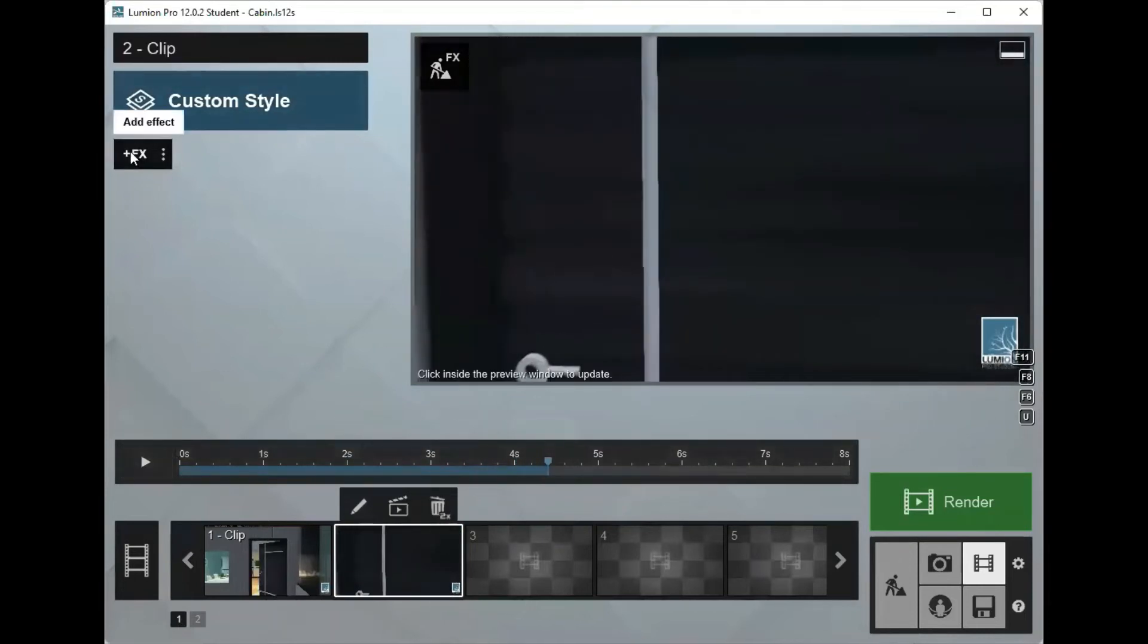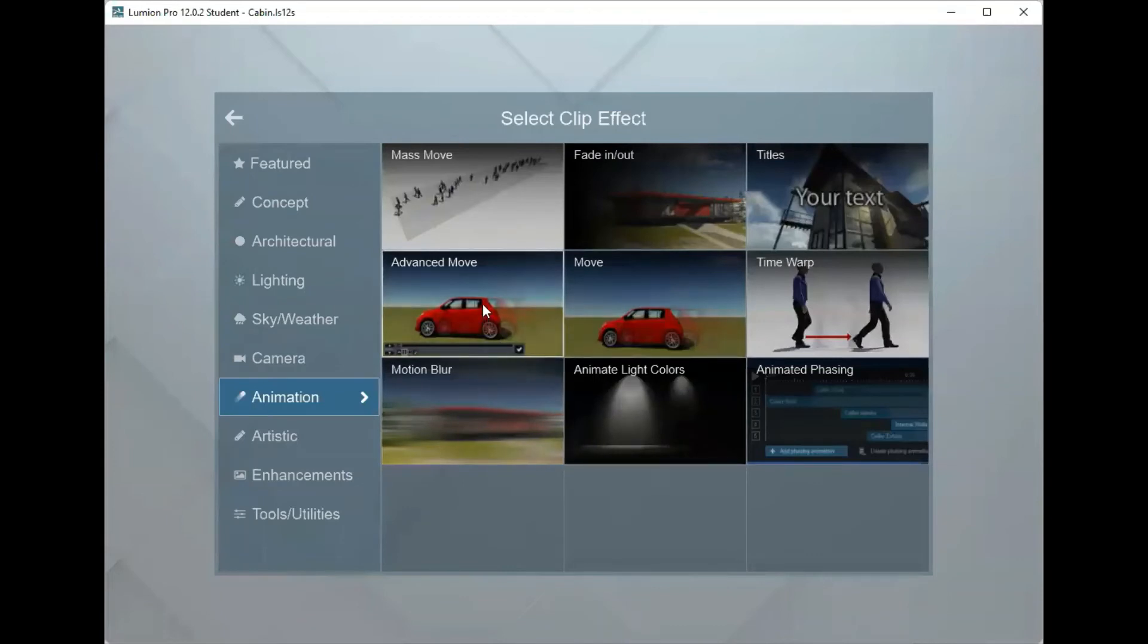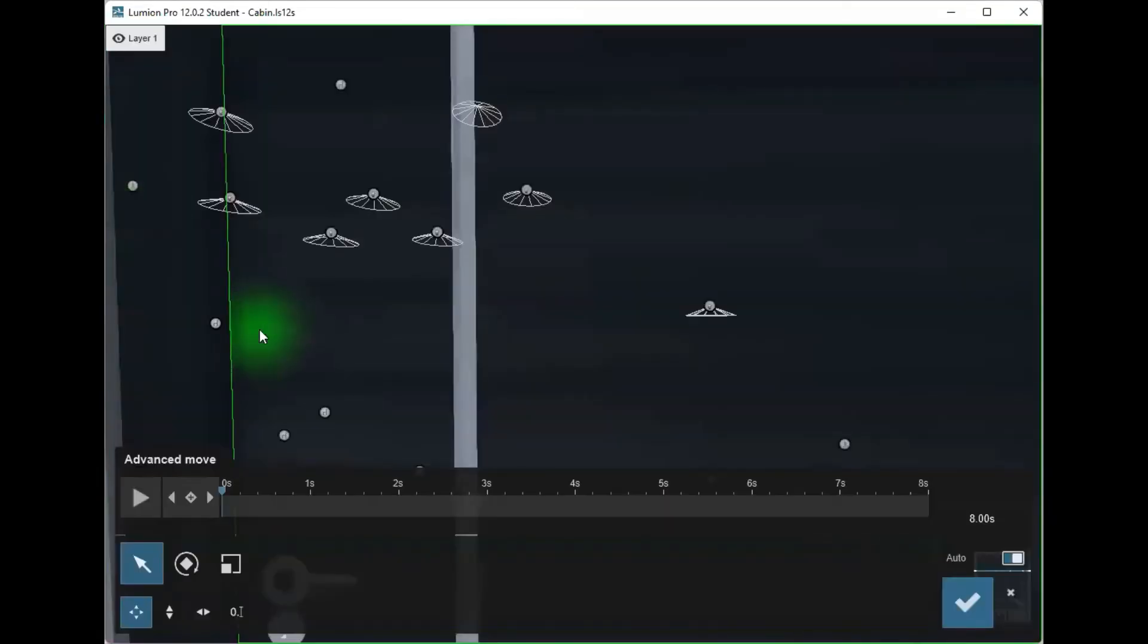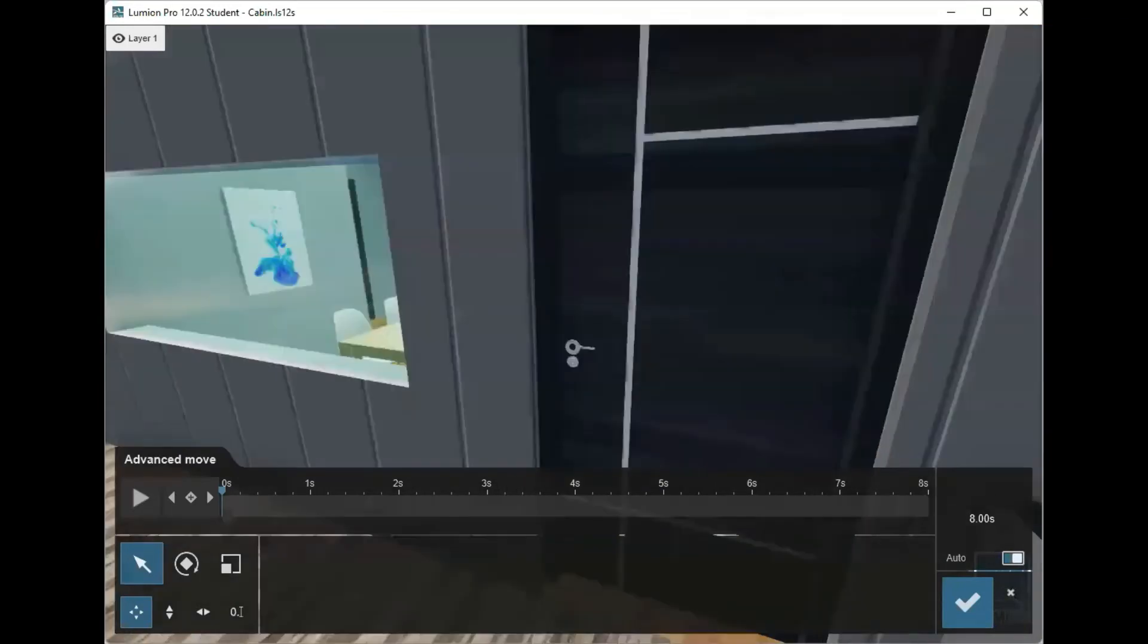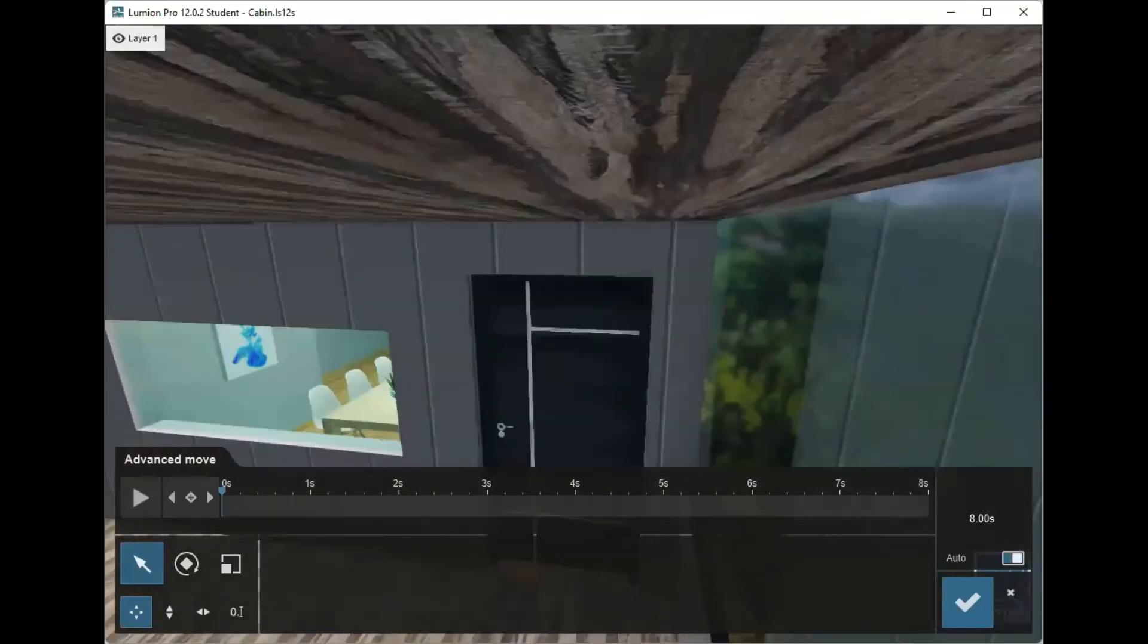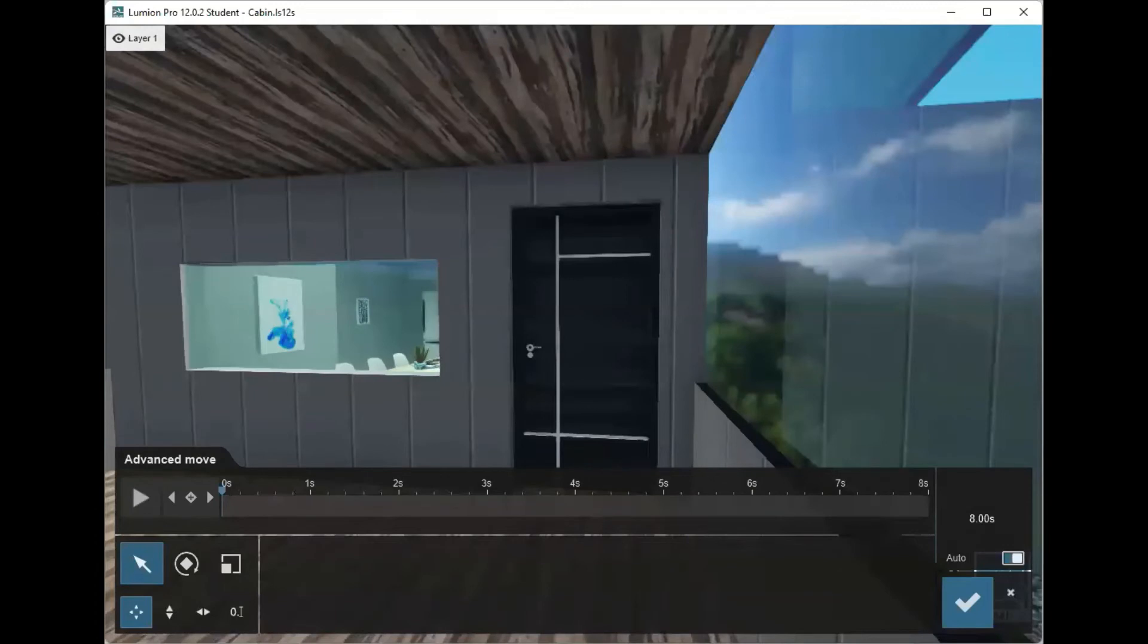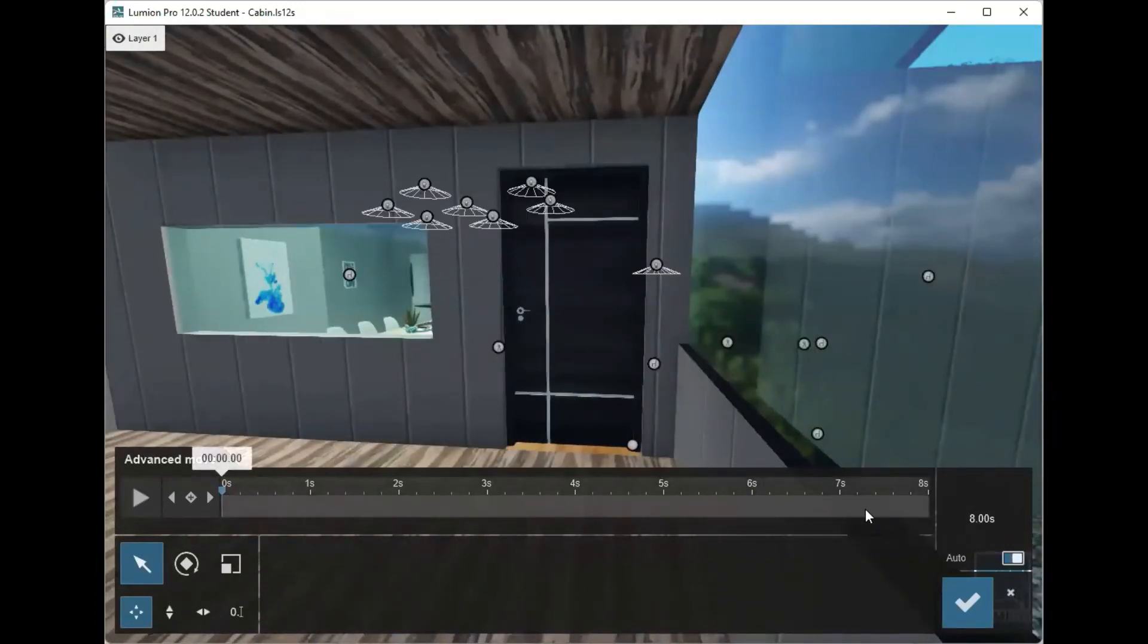Here's where we get to animating the door. Use the advanced move tool. The advanced move tool is easier to use than you'd think. While editing the advanced move tool, you can move anywhere. It won't affect your video. You'll notice that there is an eight second window here, and that's because my video so far is eight seconds.